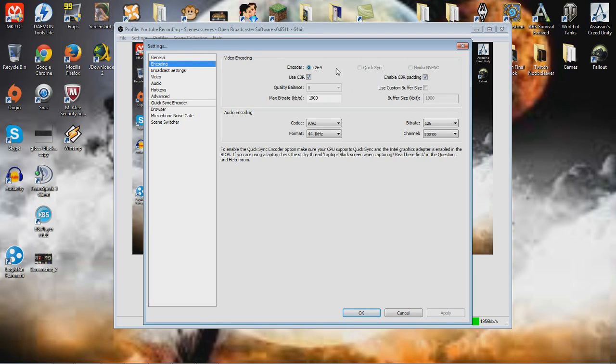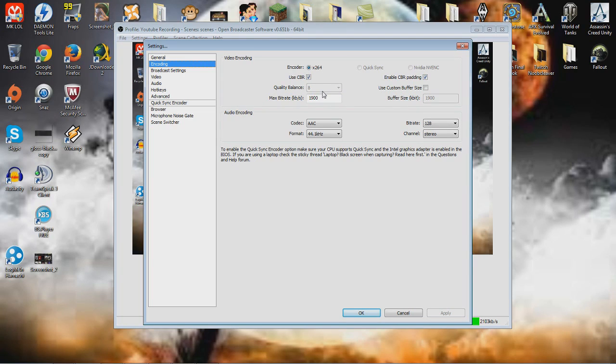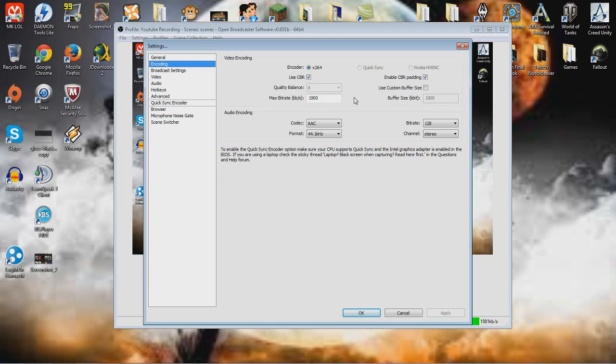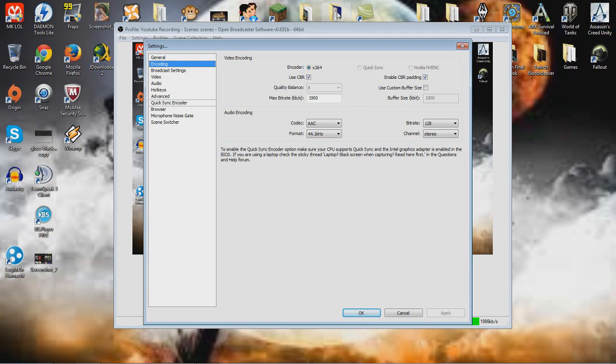You first go to encoding. Look at all of this, the quality balance, mine is on 8. The bitrate changes, I change it, it depends what game you play. If it has more, if it's like Hearthstone, you don't need more than 1500. If it's like Counter Strike, 1.9 is good. If it's like WoW or something, 2000, up to 2050 is very nice. You need your codec AAC, 44.1 kHz, 128 bitrate, stereo.